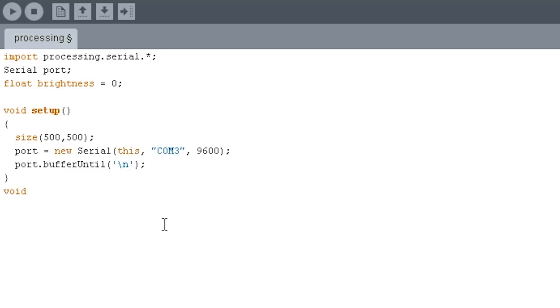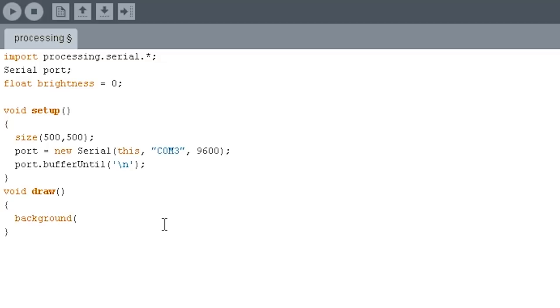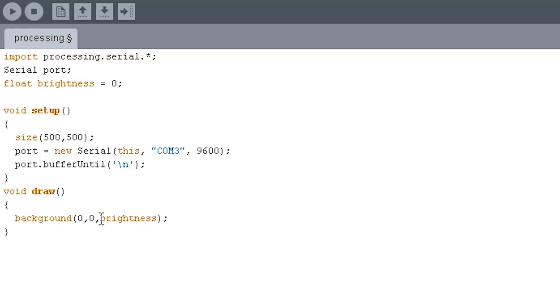And now we're going to have another thing called draw, and this is what updates the screen. This is going to update our little 500 by 500 window, and this keeps repeating. Draw automatically keeps repeating to update the screen. And all we're going to do is change the background color of it to get started. Background 0, 0, brightness. Now the values for this are RGB values. So I'm just going to set the red value to 0, the green value to 0, and what we'll be changing with the potentiometer is the blue value. So by brightness, basically what we'll be doing is we'll be turning it from black up to bright blue, which is a value of 255.